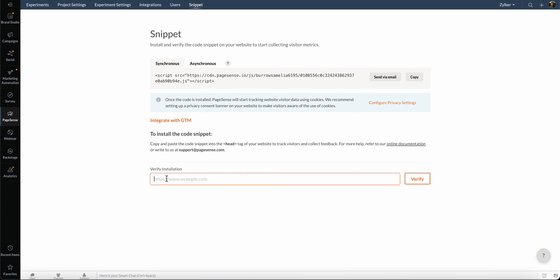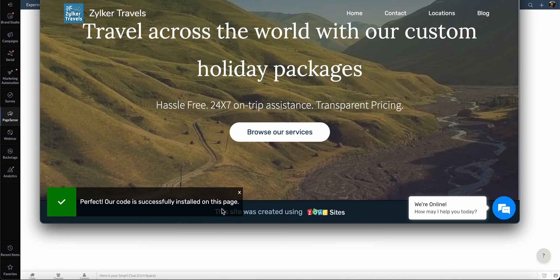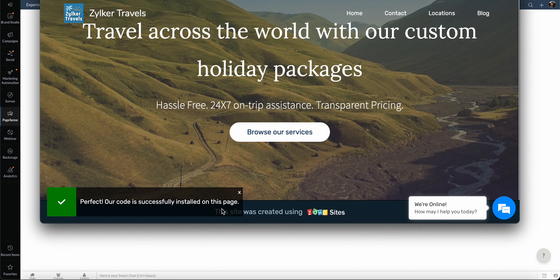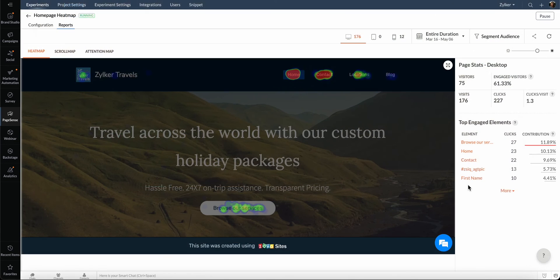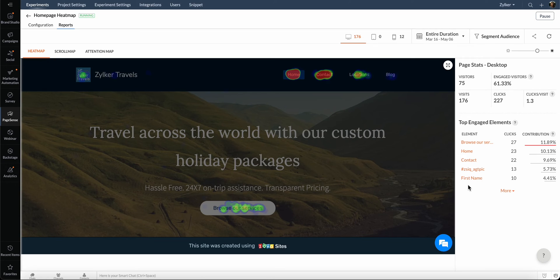Once added, enter the URL of the website to verify the installation of the tracking code. You will see the confirmation on your website. That's it. You're now ready to start collecting visitor metrics and boost website conversions.